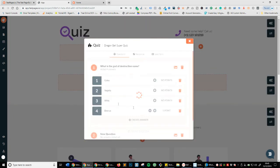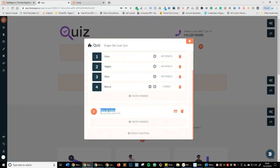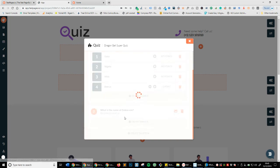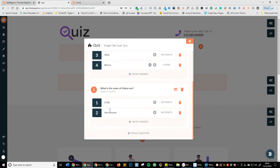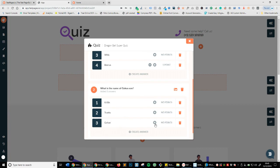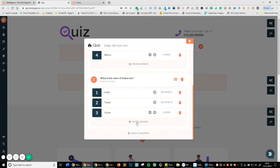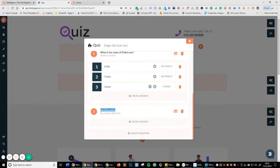Let's create another question. The second question is: 'What is the name of Goku's son?' The options are Krillin — it's not Krillin — Trunks, or of course Gohan. And it is Gohan, so we're going to go ahead and add one point to that answer.